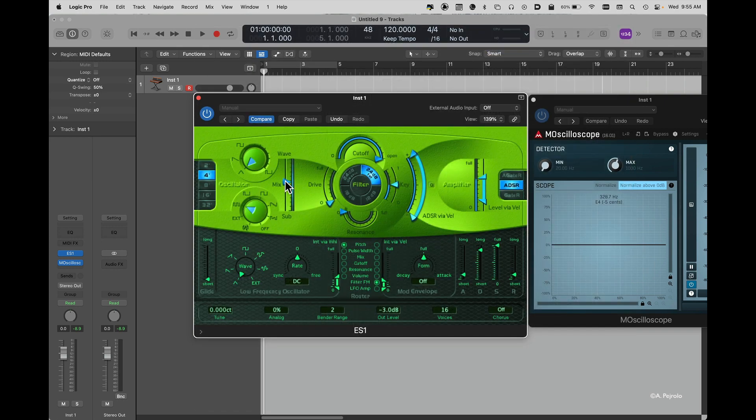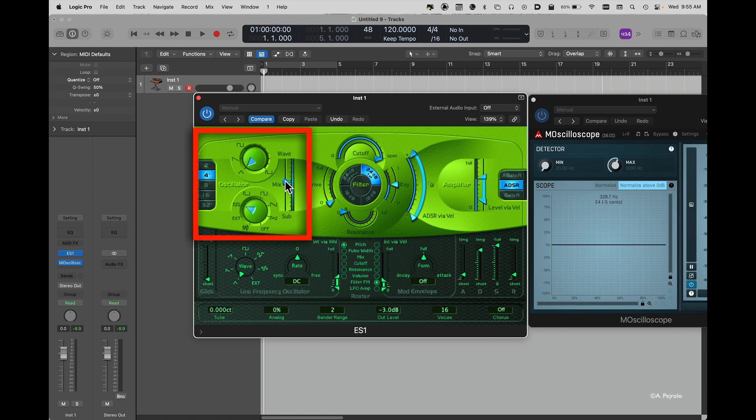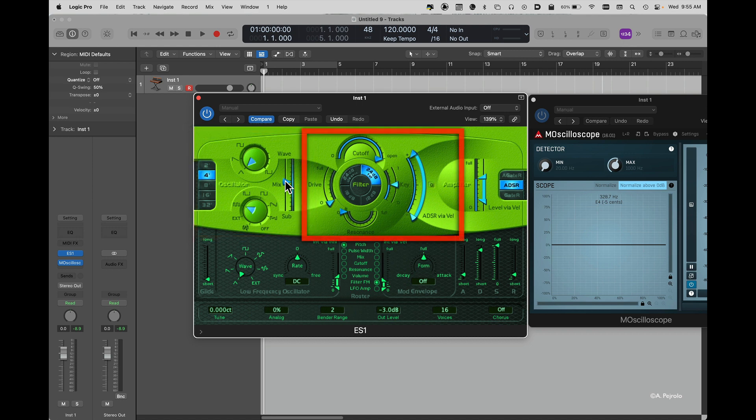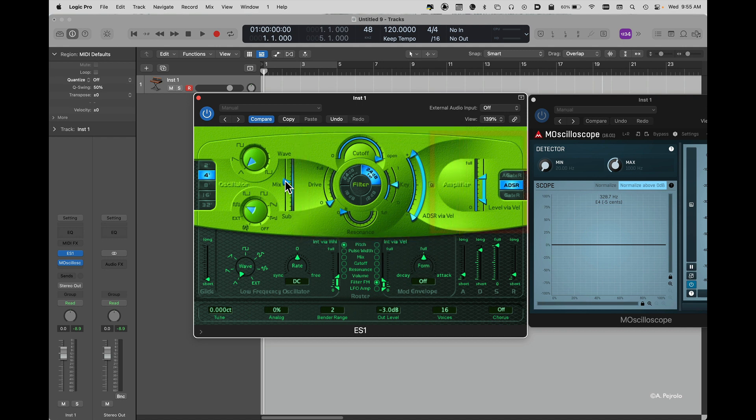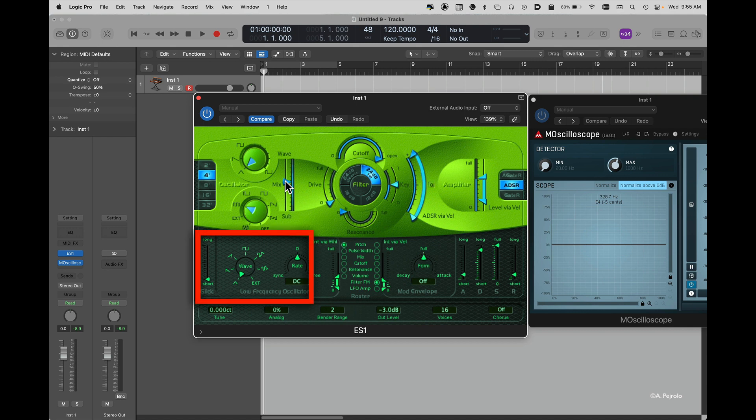So let's identify those basic sections in the ES1. Here we have the generator section with two oscillators. Here we have the filter section as part of our modifier. We have the amplifier and then we have the LFOs and envelopes.